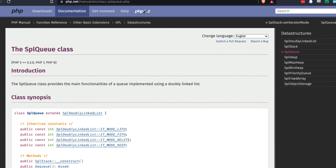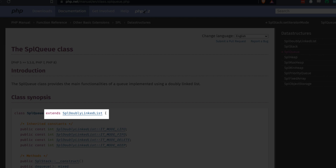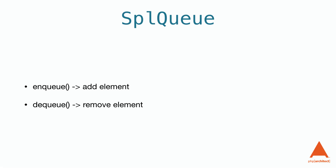The SplQueue provides the basic features we need to have a queue without too much extra. If you've watched our video on the SPL Double Link List class, a lot of this will be familiar, as the SplQueue is implemented using the SPL Double Link List. The most important functions are enqueue and dequeue, which push new elements into the queue and remove elements, respectively. Because it's a queue, it doesn't have the shift and unshift functions.